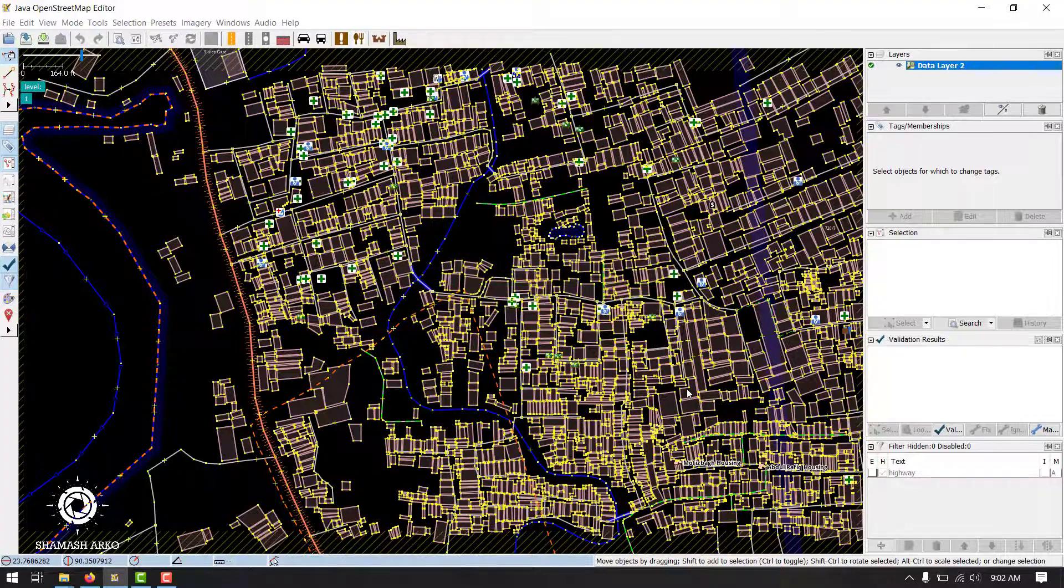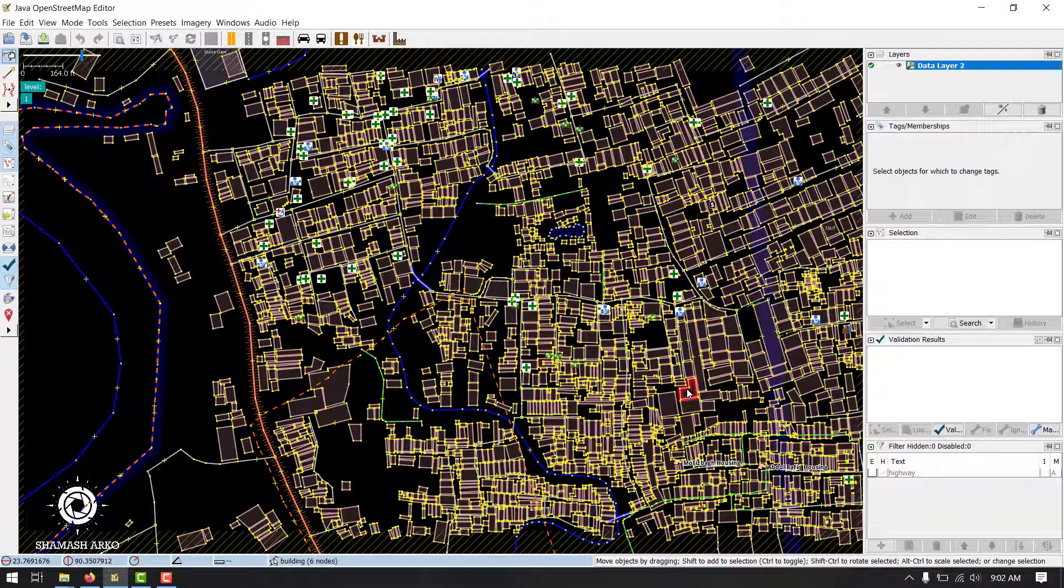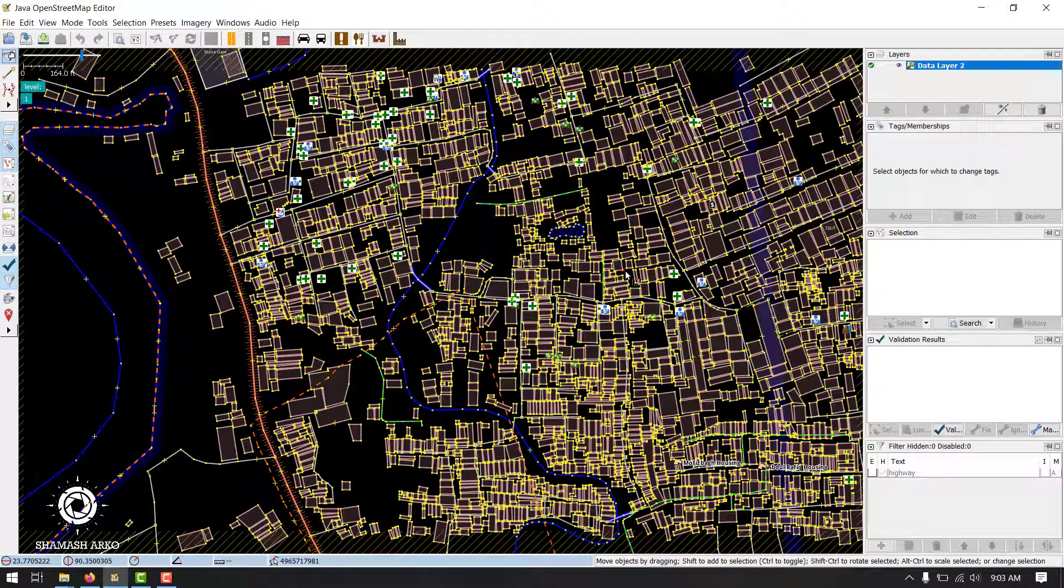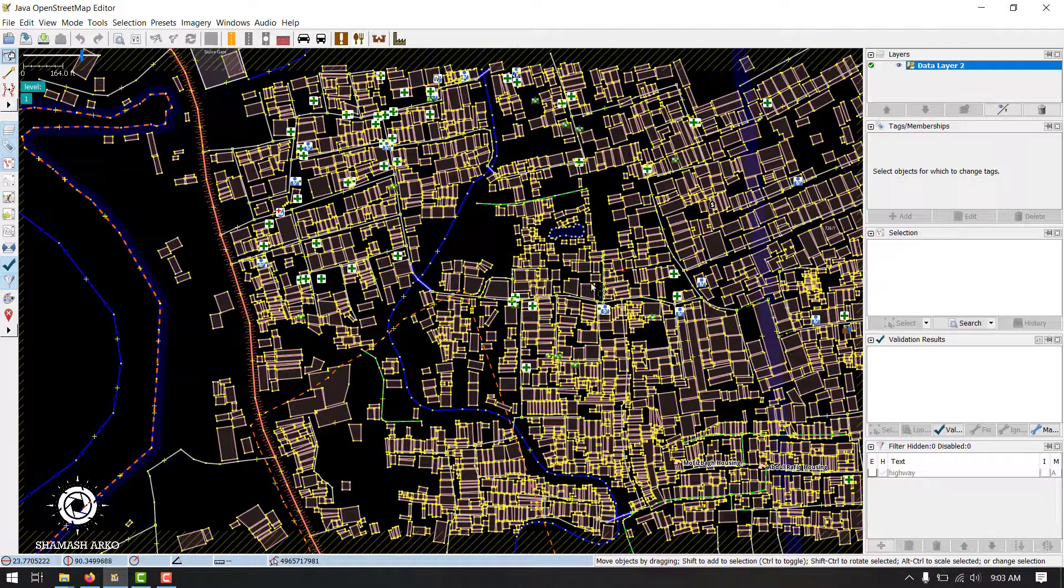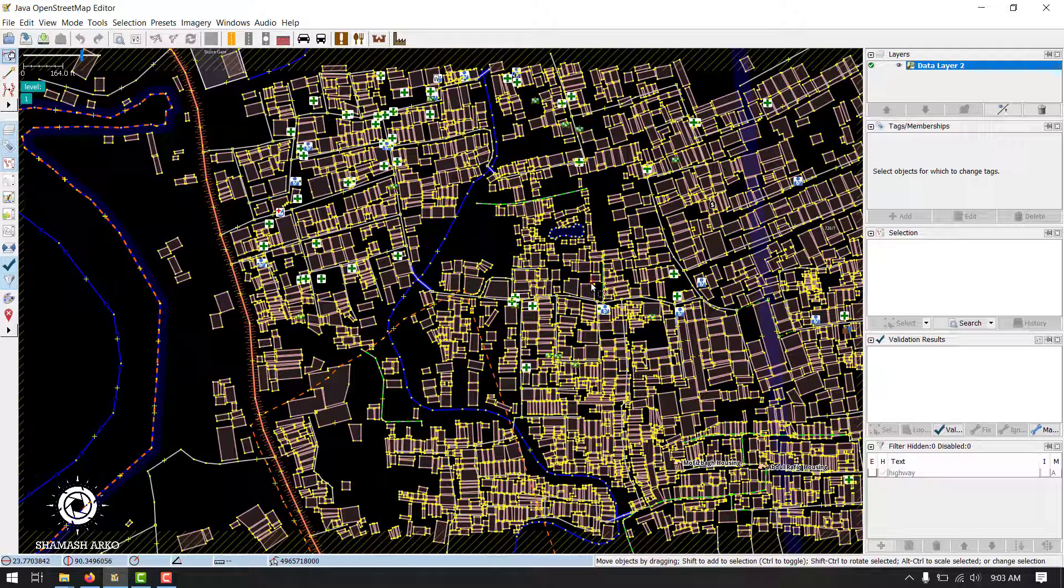If per chance you would download an area where there is no data, you will see a message on the left bottom corner saying no data found in this area. This simply means there are no existing data here.